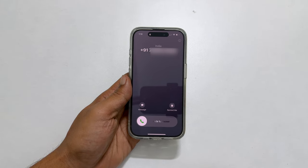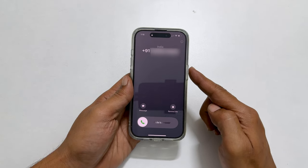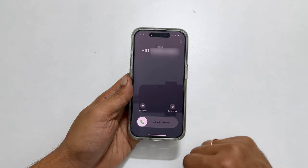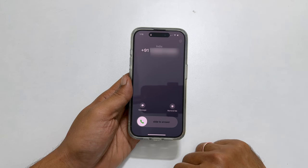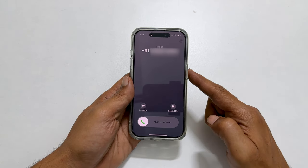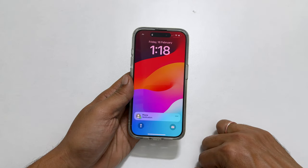Another option is to end the call with the power or side button. To cut the call in this way, when you get a call, if you press the side button twice, it will reject the call.